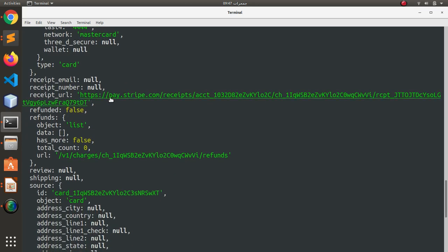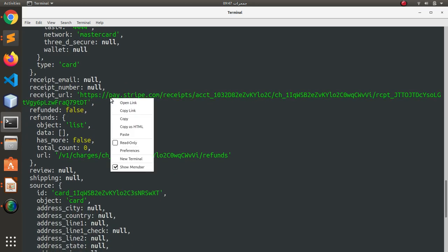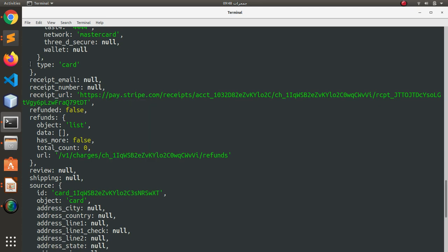Then we have the receipt URL. If you open this, copy link and let's open it in browser.